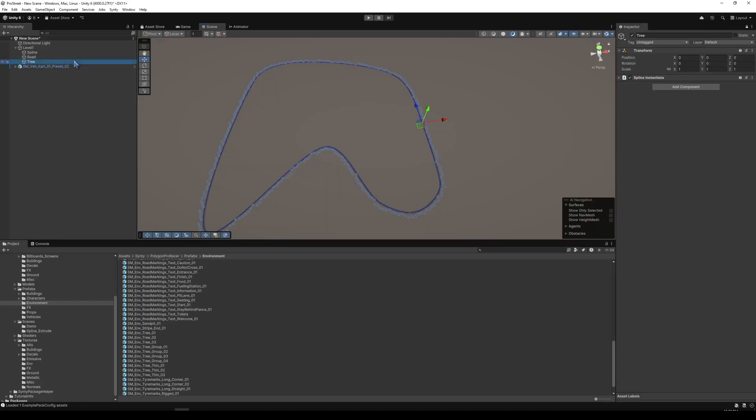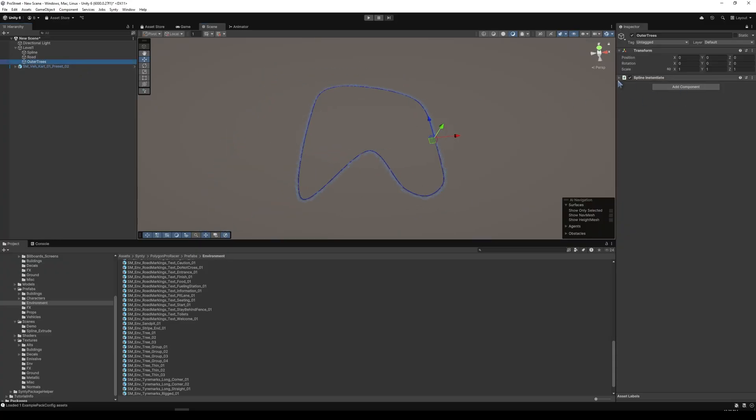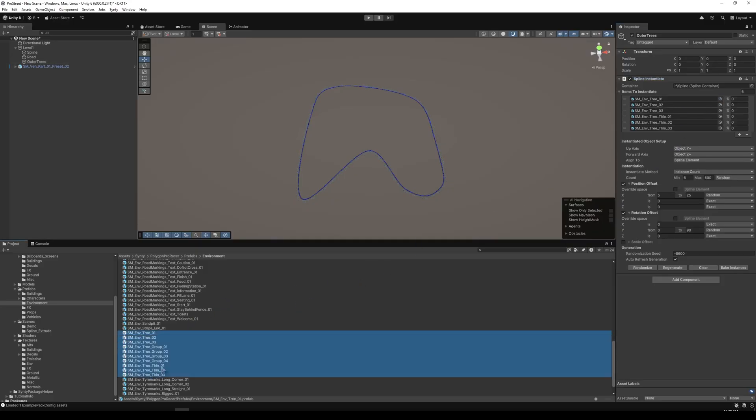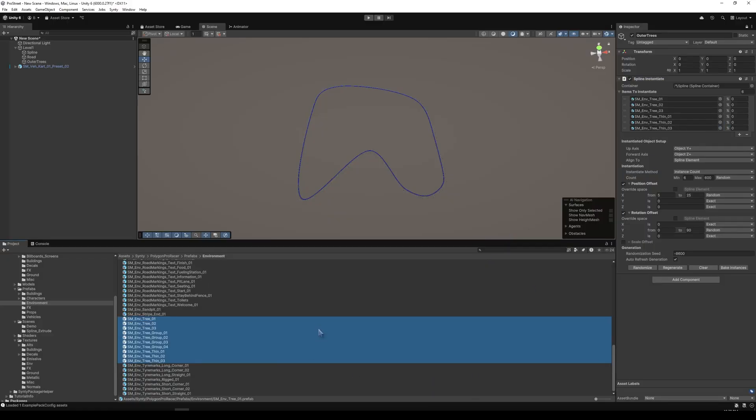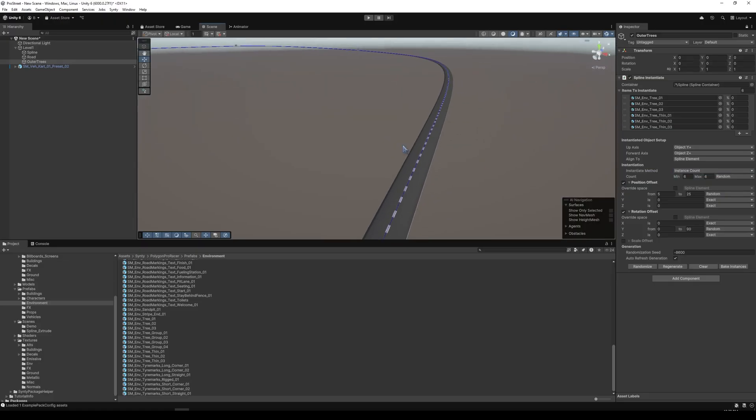So let's add some trees. So we'll label this the outer trees. And the idea with these trees is we want them to be on the outer scope of the level. So we're going to add a spline instantiate. We're going to bring in our spline container. And let's add several different types of trees. So I selected several trees that are found in the Polygon Pro Racer environment, you can change it to whatever you would like.